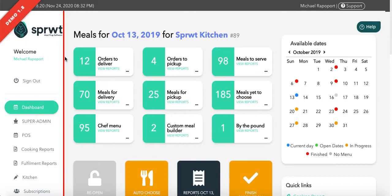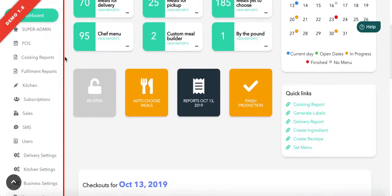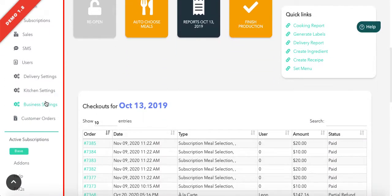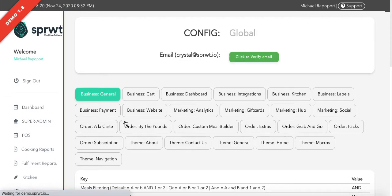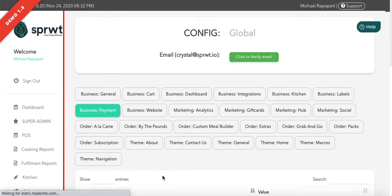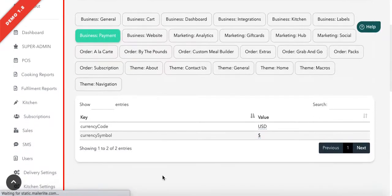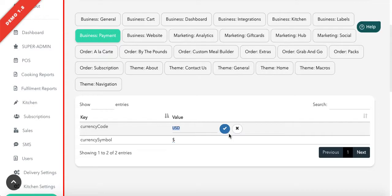To start, go to the admin dashboard and click business settings configuration. Then go to the business payment section and enter your currency code.